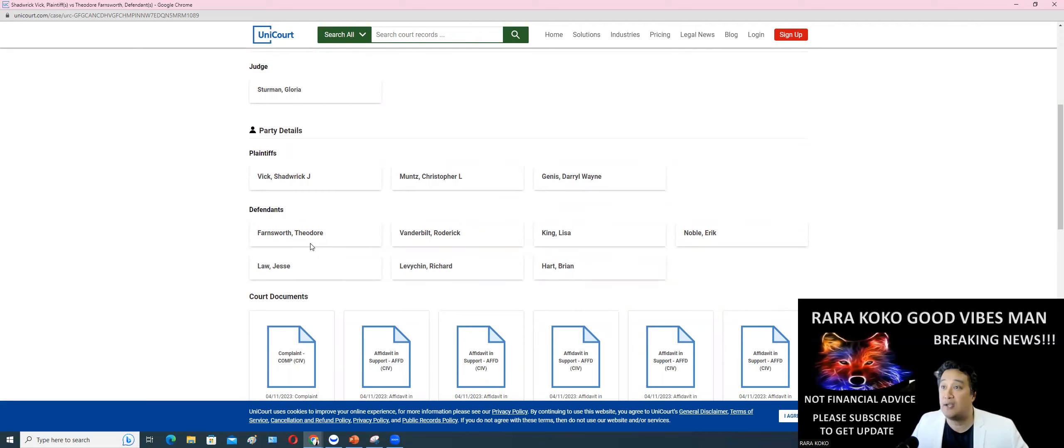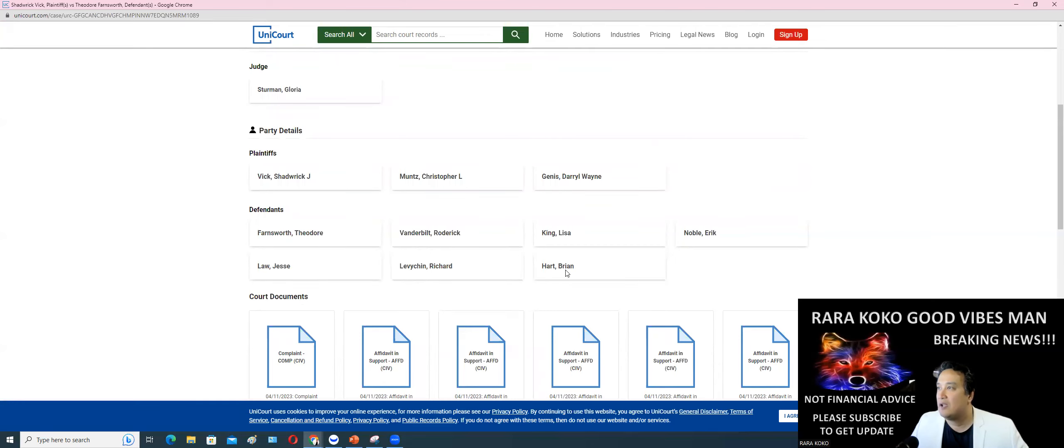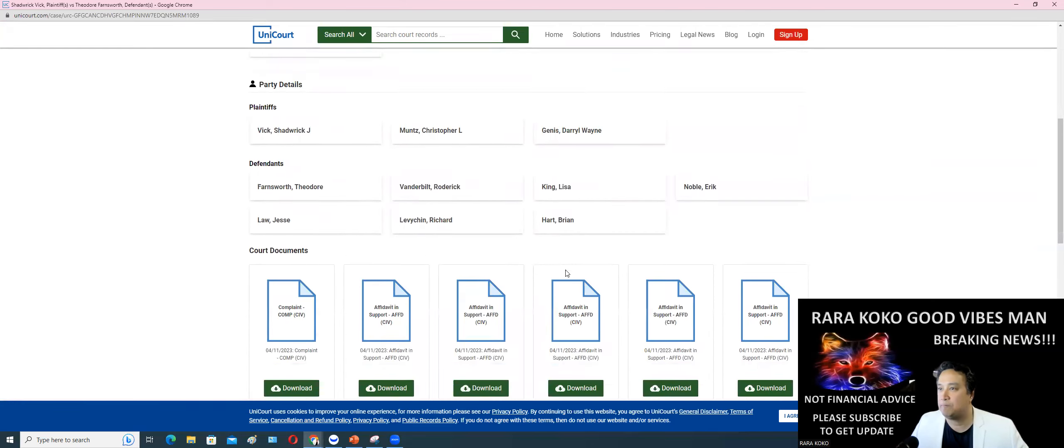The defendant right now is Farnsworth Theodore, Vanderbilt, King Lisa, Noble Eric, Eric Noble, and then Law Jesse, Levishin Richard, and Hart Bryan.